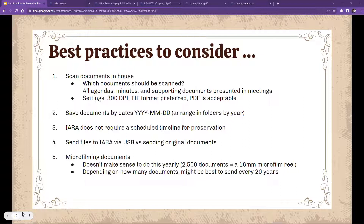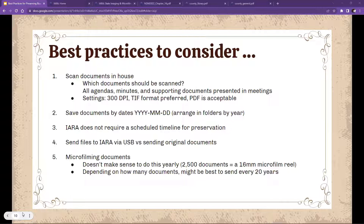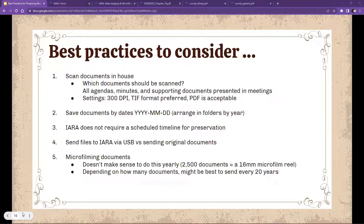On a regular 16-millimeter microfilm roll, we can get up to 2,500 documents per roll, so it doesn't make sense to send in your yearly minutes if you have much less than that. Most libraries have maybe 100 to 200 documents per year for meeting minutes. We've been finding it's best to put maybe 20 years' worth of meeting minutes on one roll of film.